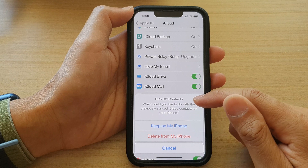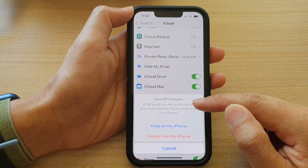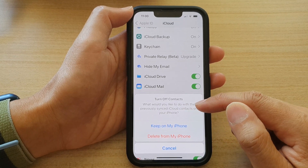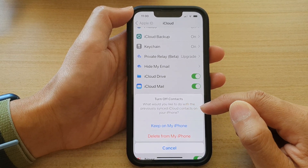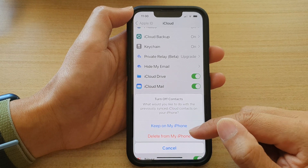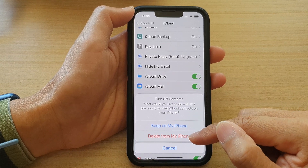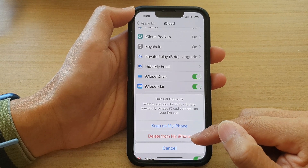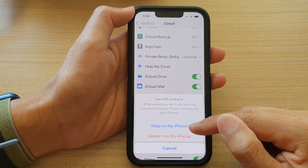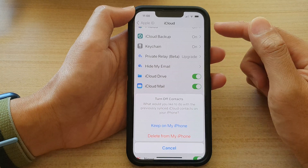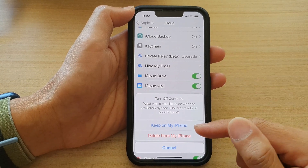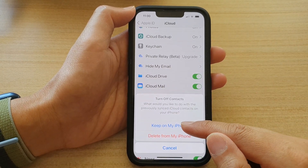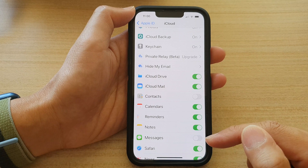It says 'Turn Off Contacts' — what would you like to do with the previously synced iCloud contacts on your device? You can delete them from your phone, or you can keep them on your iPhone but simply turn off contacts in iCloud. I'm going to choose 'Keep on My iPhone' for now.